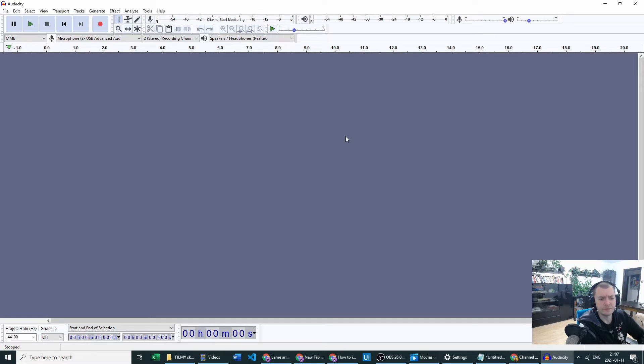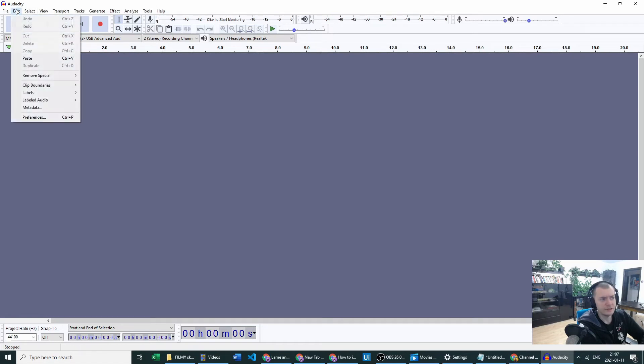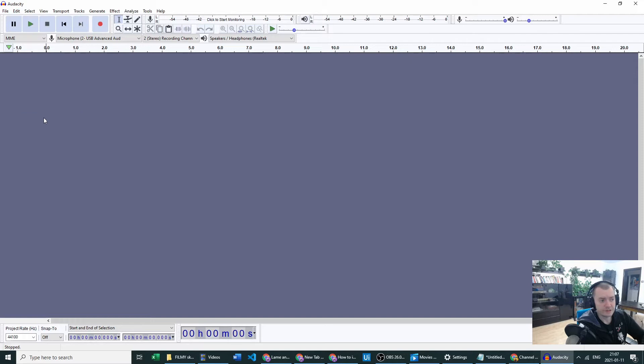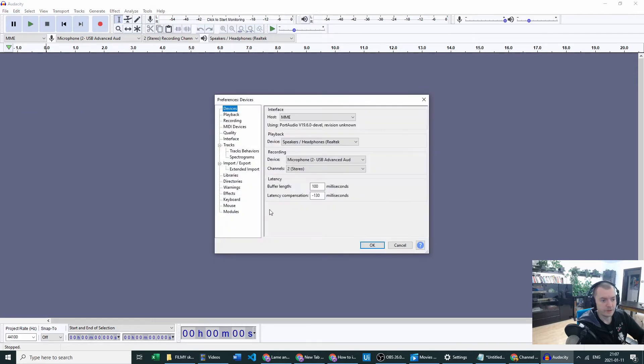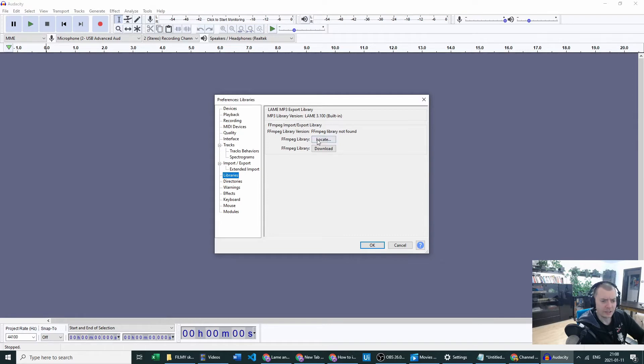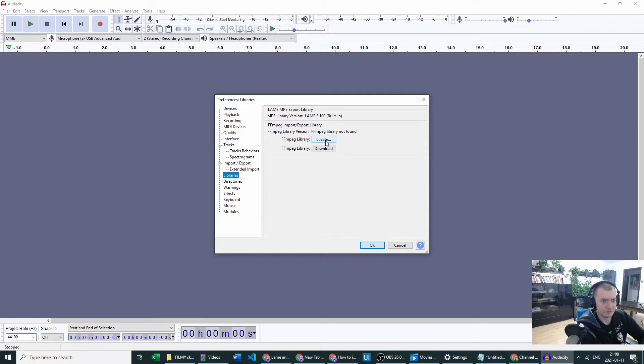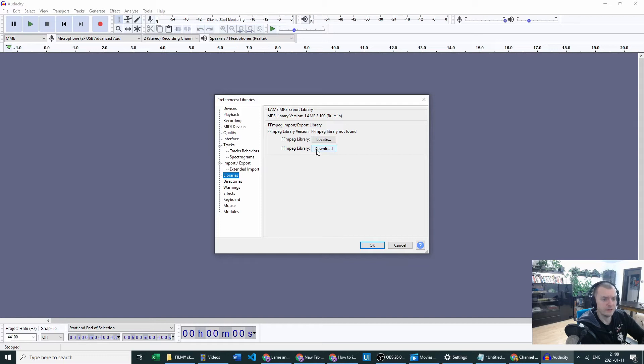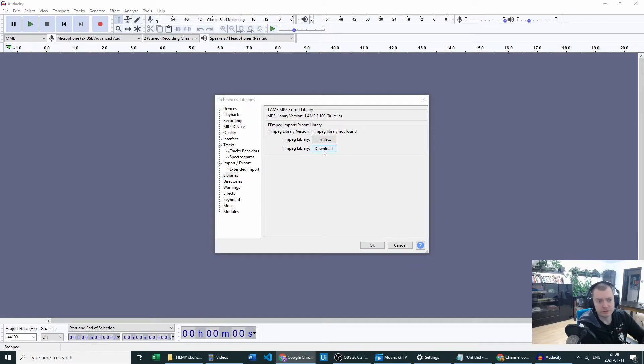Let's go to Edit, and in Edit go to Preferences. In Preferences you can see Libraries. We have two options there. We can locate this on our computer. We of course don't have this option yet available because we didn't download the file yet, so we will go to Download just now. We will click on this button.